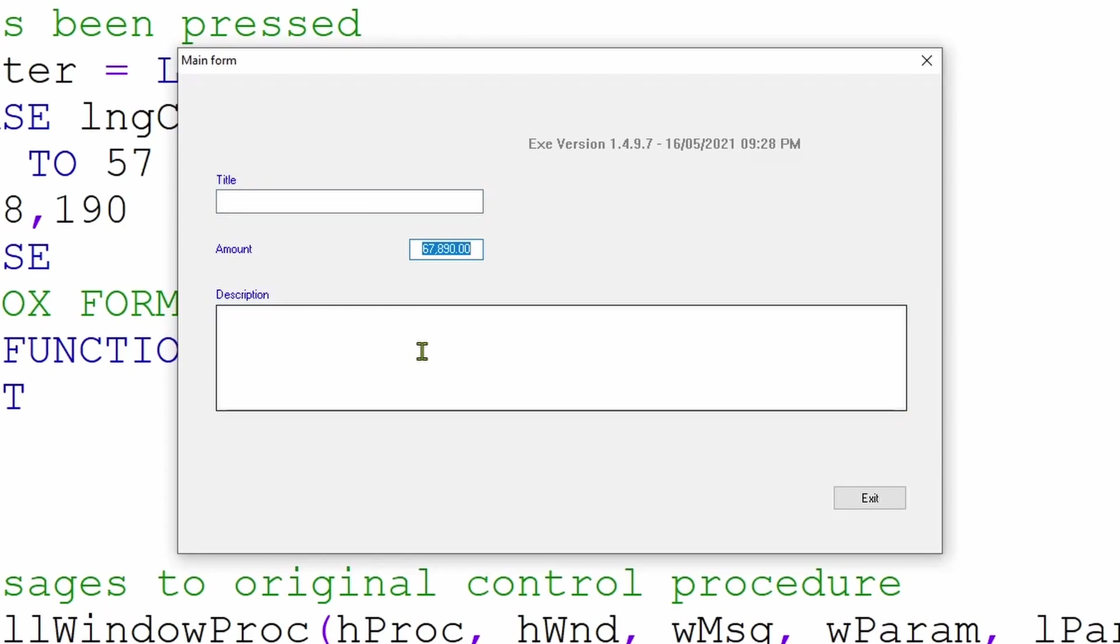But the text box will still behave like a text box, as in when you tab to it, all the text is selected, so you can overtype.